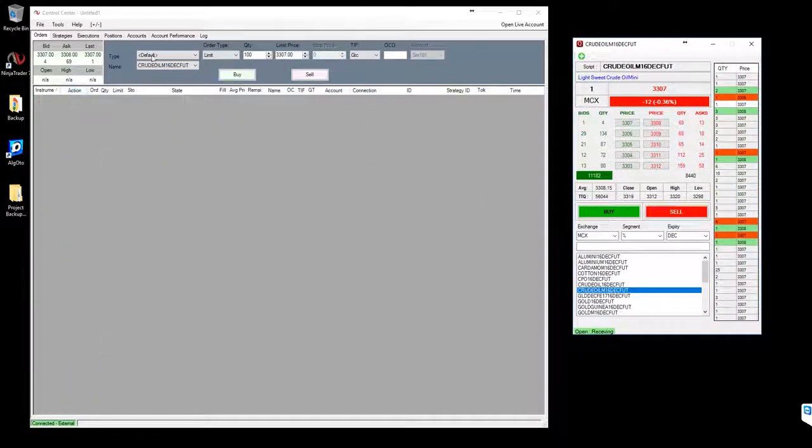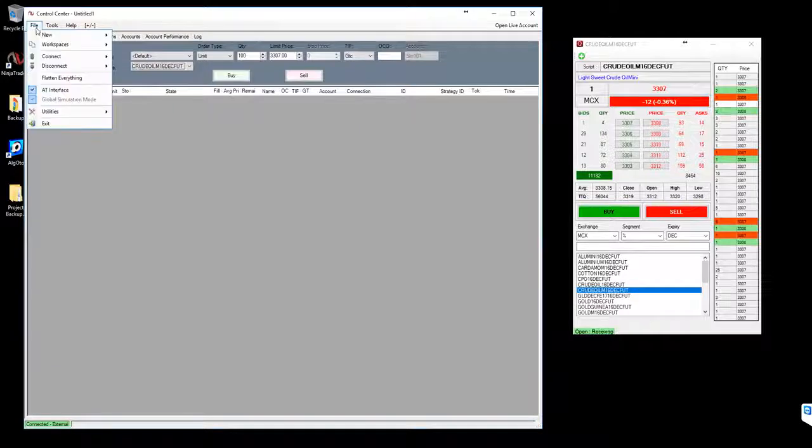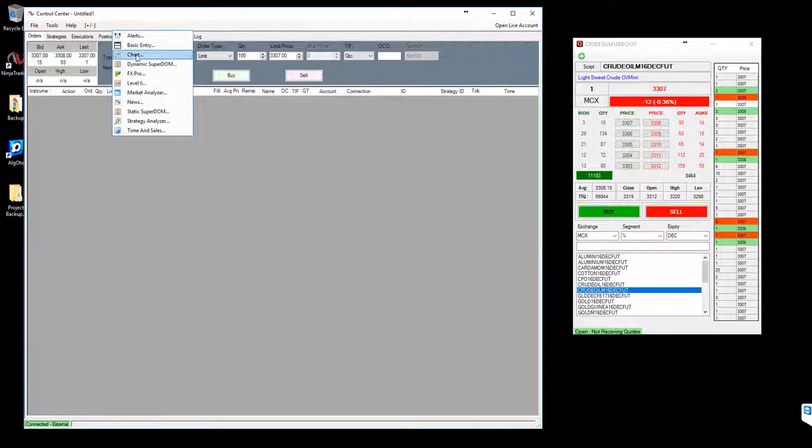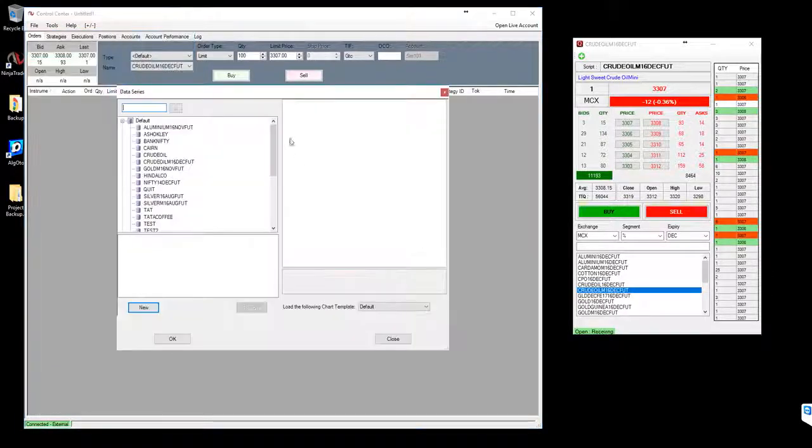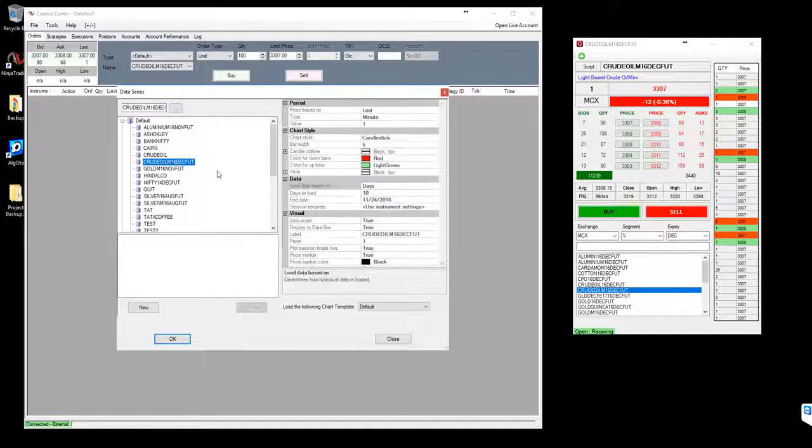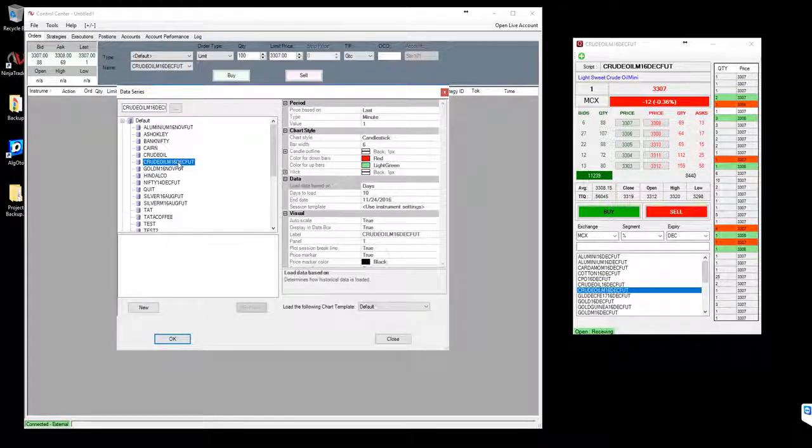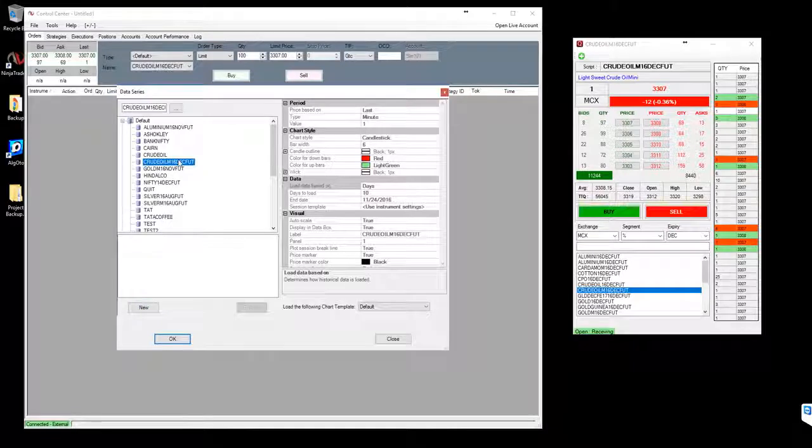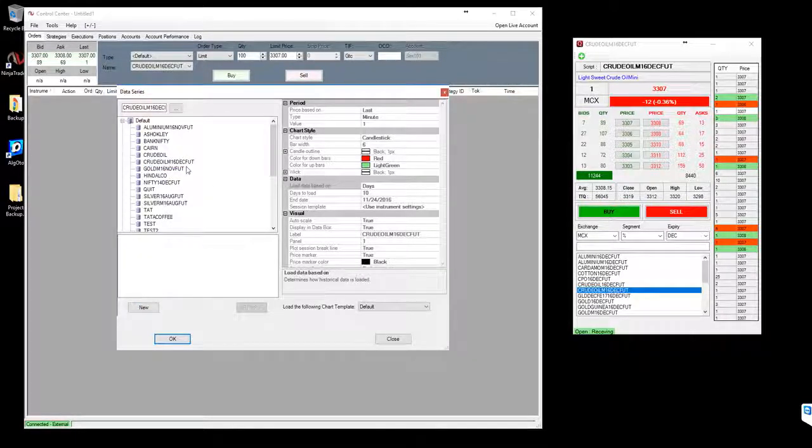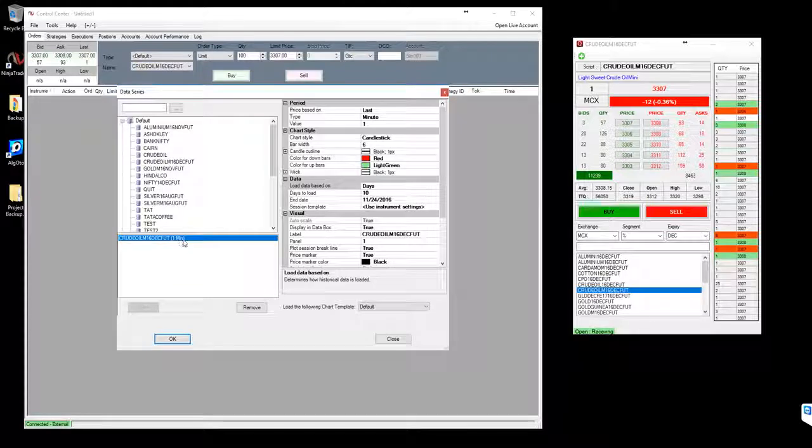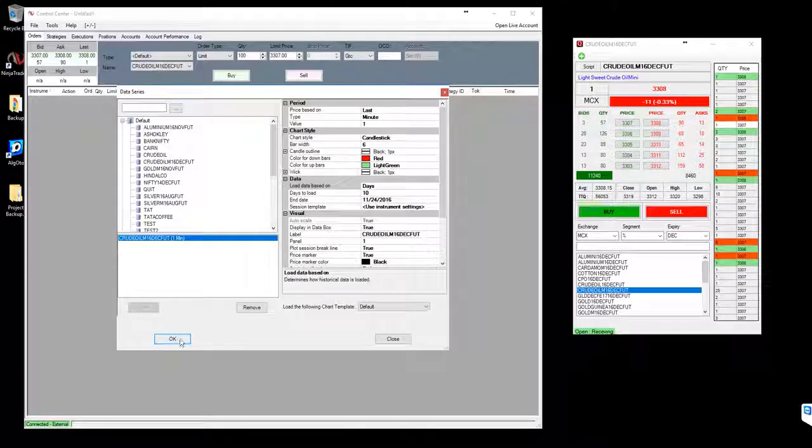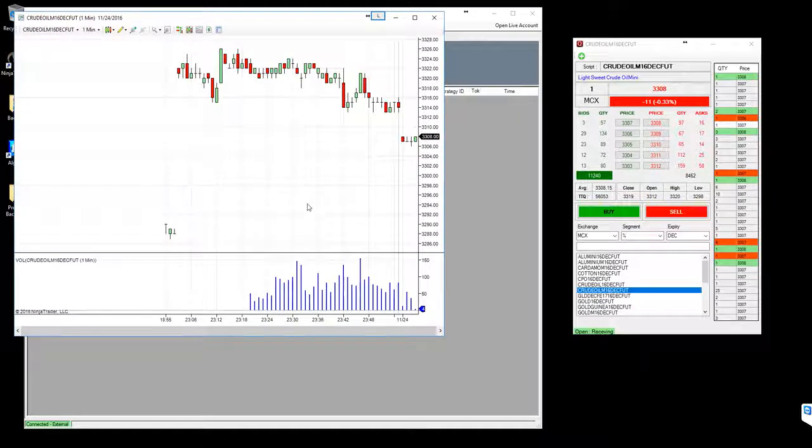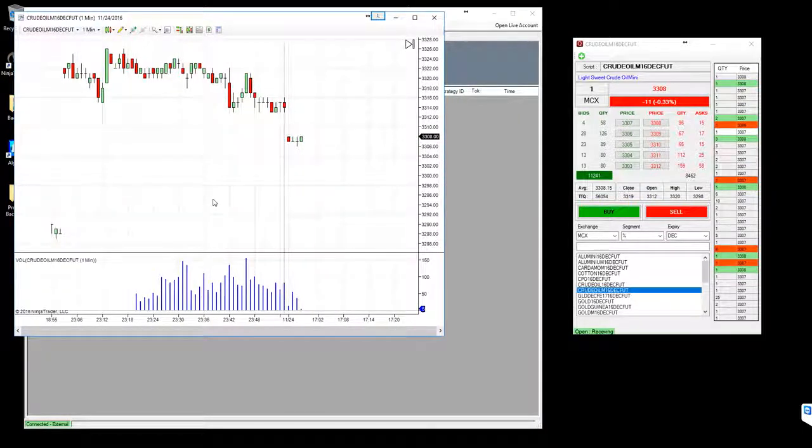To open the chart, I will go to file menu, new chart, and select crude oil M December. Either I can double click or select new. This will add that symbol over here, so I'll just double click on it. So you can see this is added now, I will click OK.